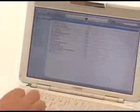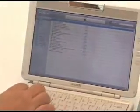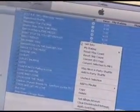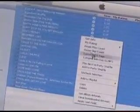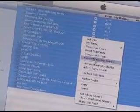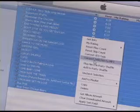In the music section, select Control+A to highlight all music. Right-click and select Convert Selection to MP3.